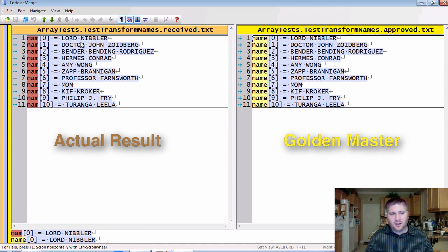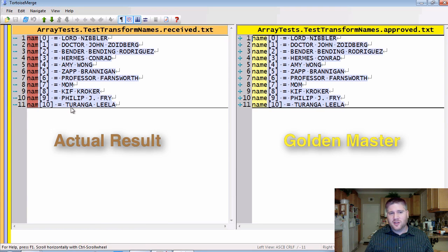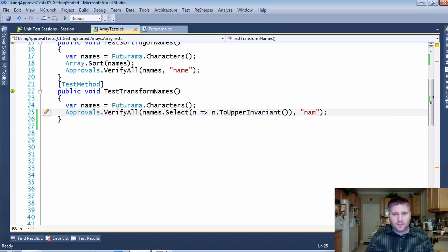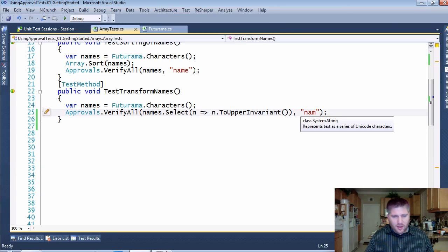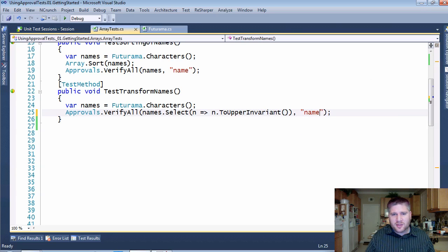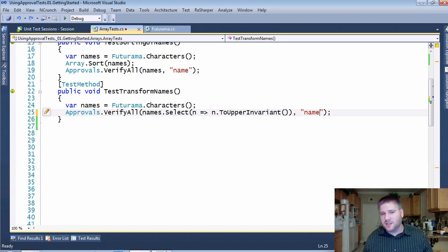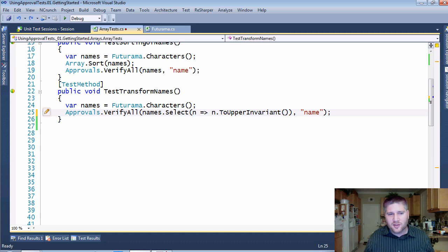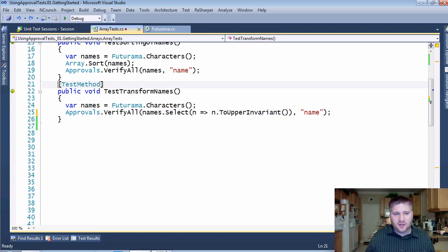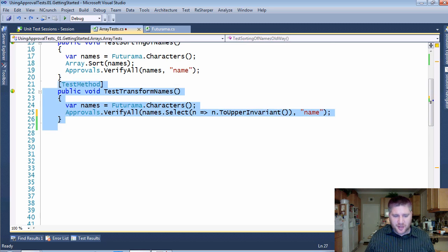So here you can see it has all the names and they're all uppercase, but the problem is that it doesn't really show you what was getting uppercased into what. There's sort of a loss of information that's occurring here.